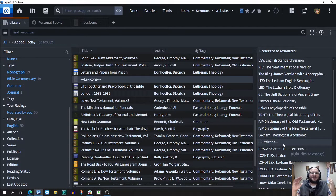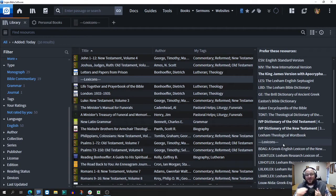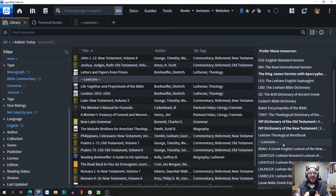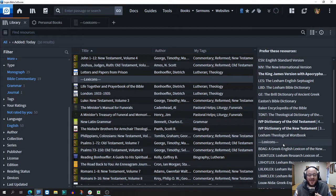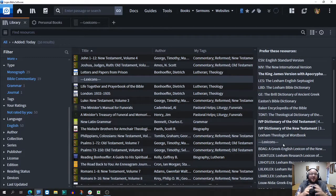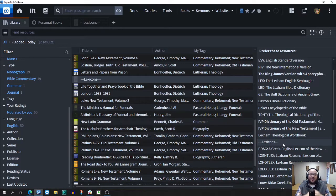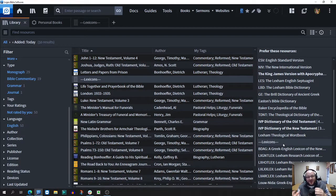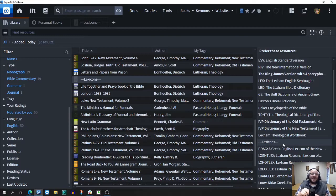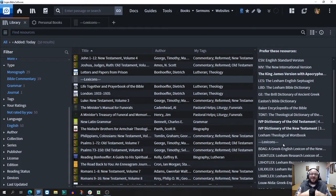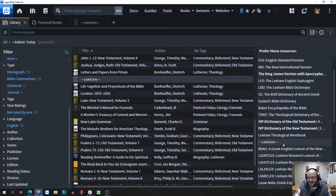I'm going to do that for my Bibles, my dictionaries. I've got one for my lexicons and then my commentaries. Hopefully this is something that you can use as you study God's word, as you prioritize your list. That'll make your enhancement of Logos 9 much more usable. Until next time, God bless.